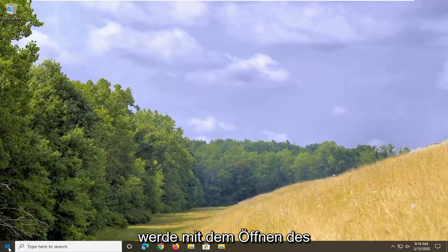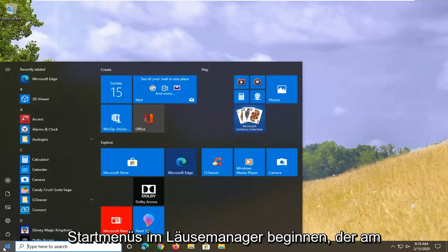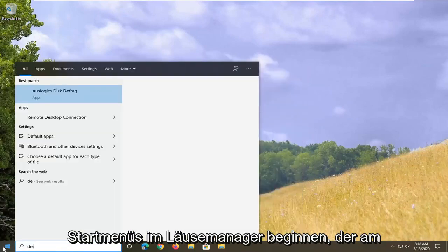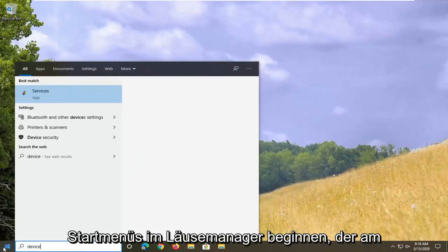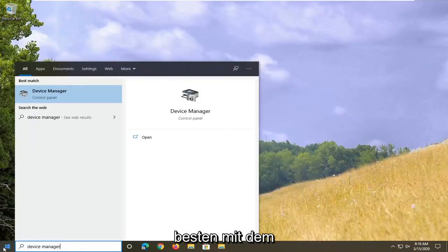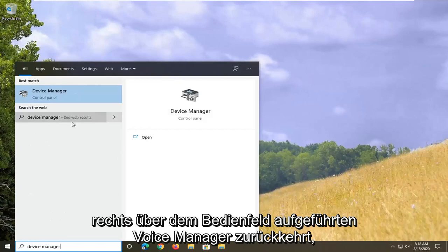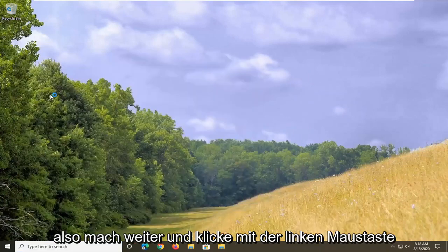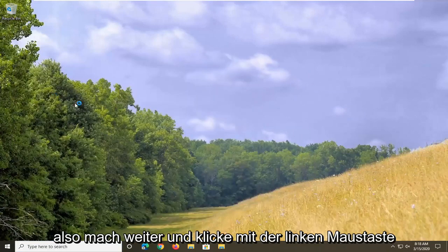We're going to start by opening up the start menu, type in device manager. Best match to come back with device manager listed right above control panel, so go ahead and left click on that.